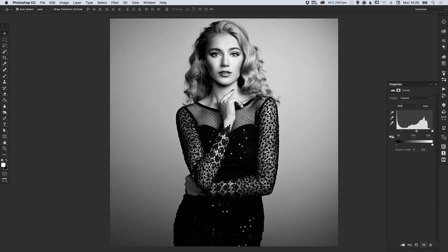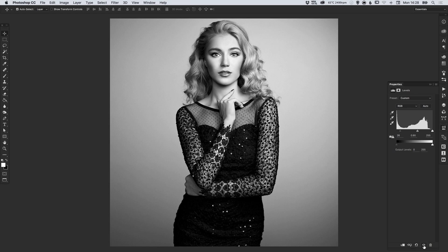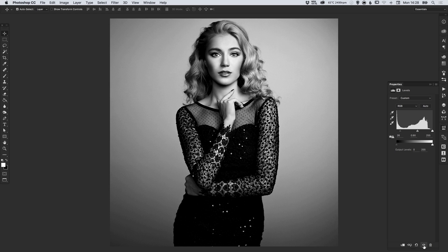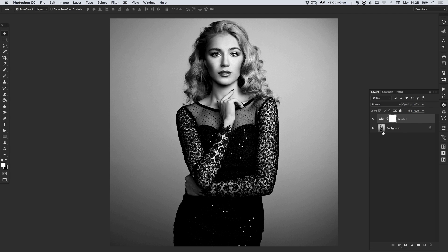You can then also select the midtones and bring this down a little bit if you like as well. At the bottom you have the eye icon and you can simply left click on this to preview how your image looked before and then again with the adjustment layer. So that looks great, I'm going to lock the adjustment layer now.